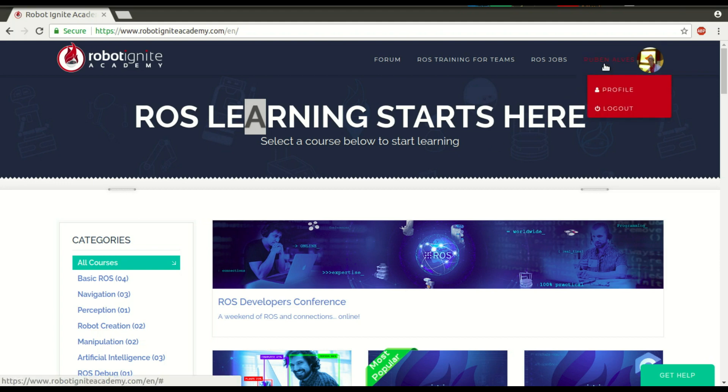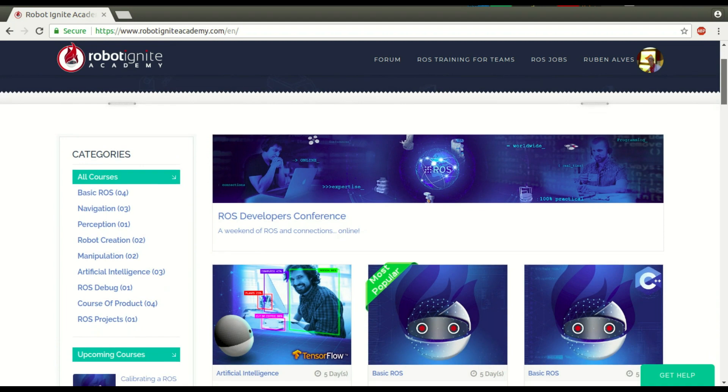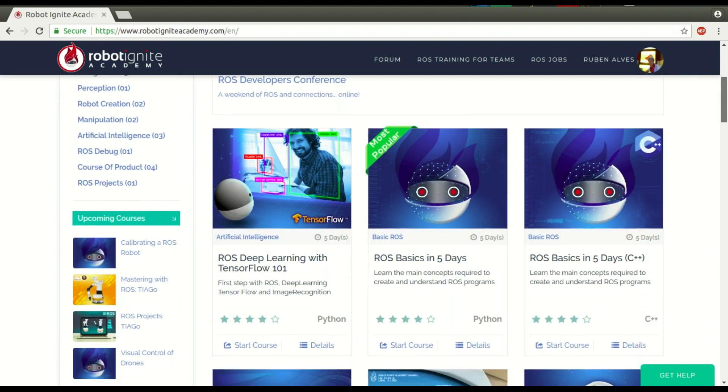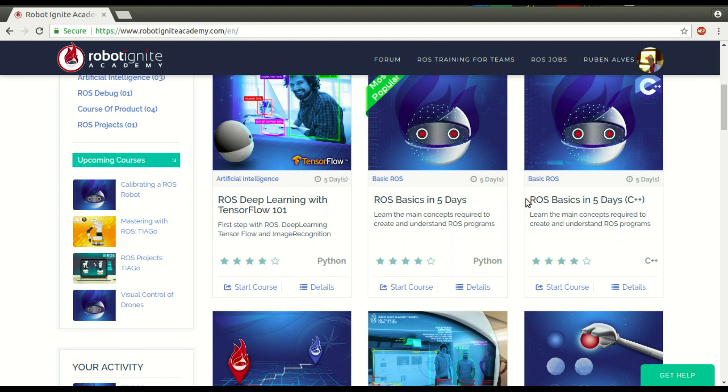Hi, my name is Ruben Alves. I'm from Robot Ignite Academy, and today we are going to see what is a ROS Package. For that, you are going to use this platform, which is the best one if you want to learn ROS really fast. Okay, let's get started.